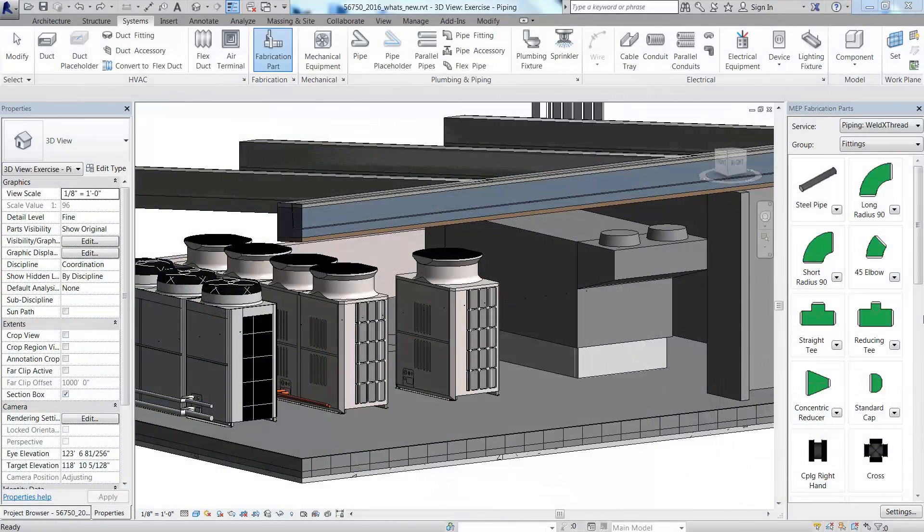Revit now allows you to add fabrication level detail to pipe systems using content from Autodesk fabrication products.